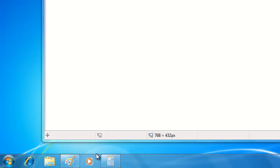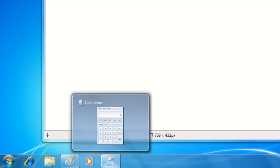You might also notice that running programs look a little bit different. They have this shaded box around them that lets us know that the program is running and is ready to be used.